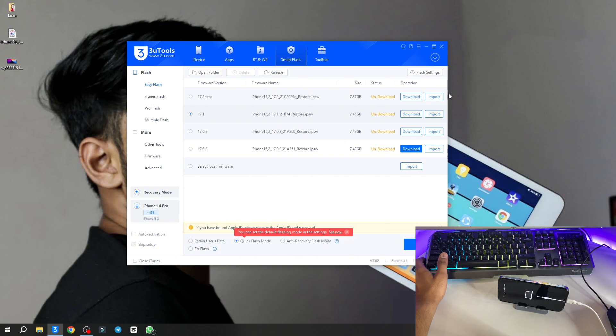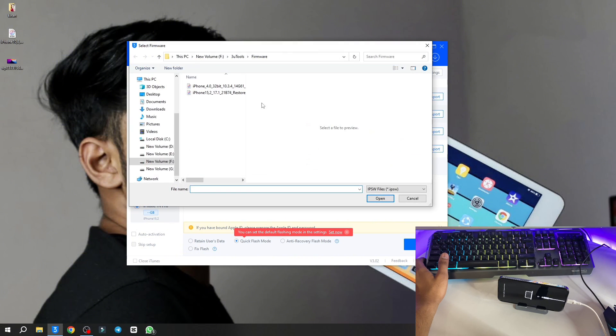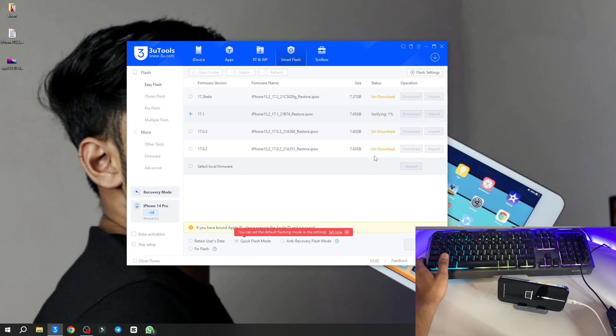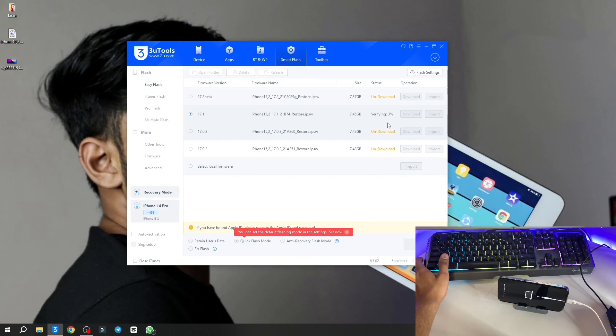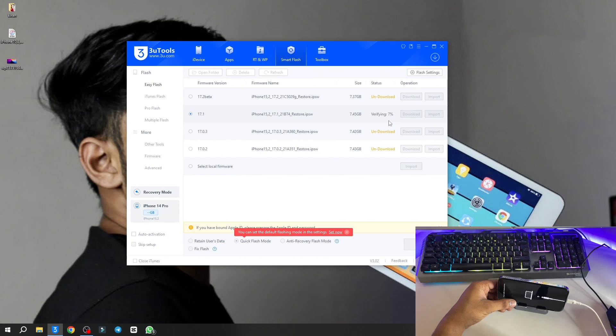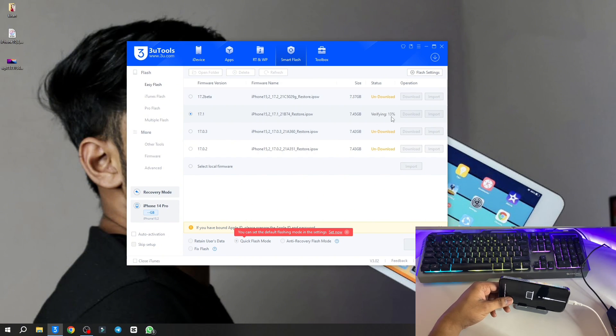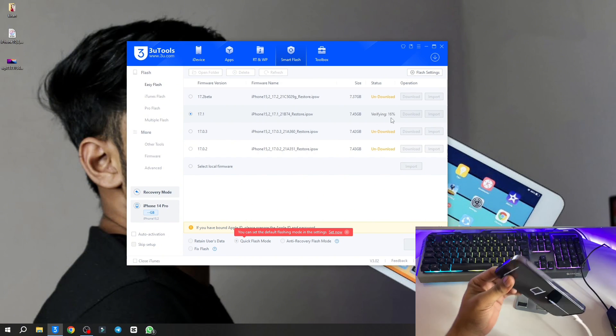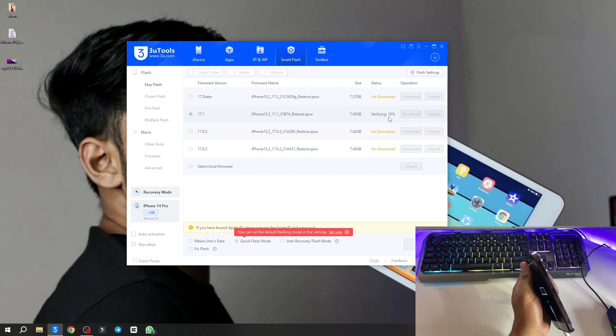Click on import button here. Now you have to import your firmware file. My firmware file is this one and it's showing verifying. It is about at 15 to 20 percent, so just hold on.